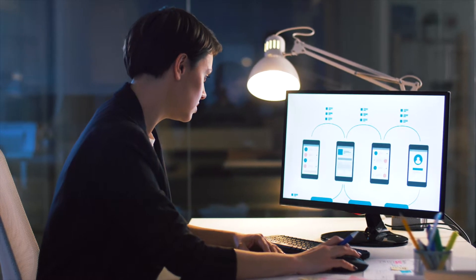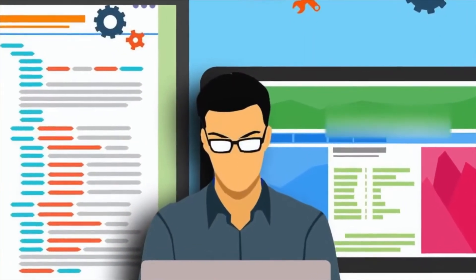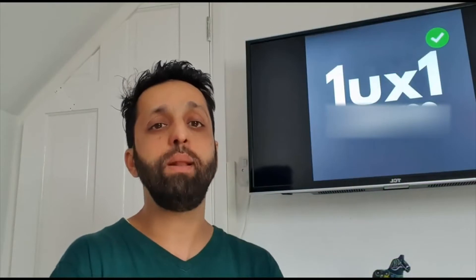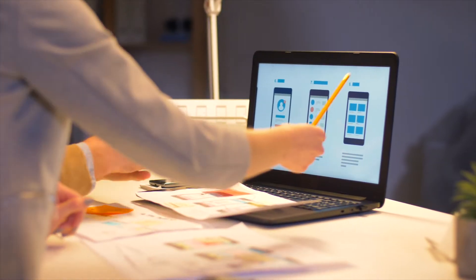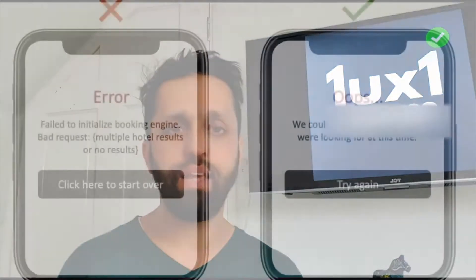The second is match between system and the real world. When we work with developers who actually code our design, the result can differ from what you drew, sketched, or wireframed. We need to make sure the language used on the website is what people understand — not technical or difficult terminology, but simple, plain language. For example, you'd say 'sign up' or 'sign in' rather than words people don't use in normal daily language.